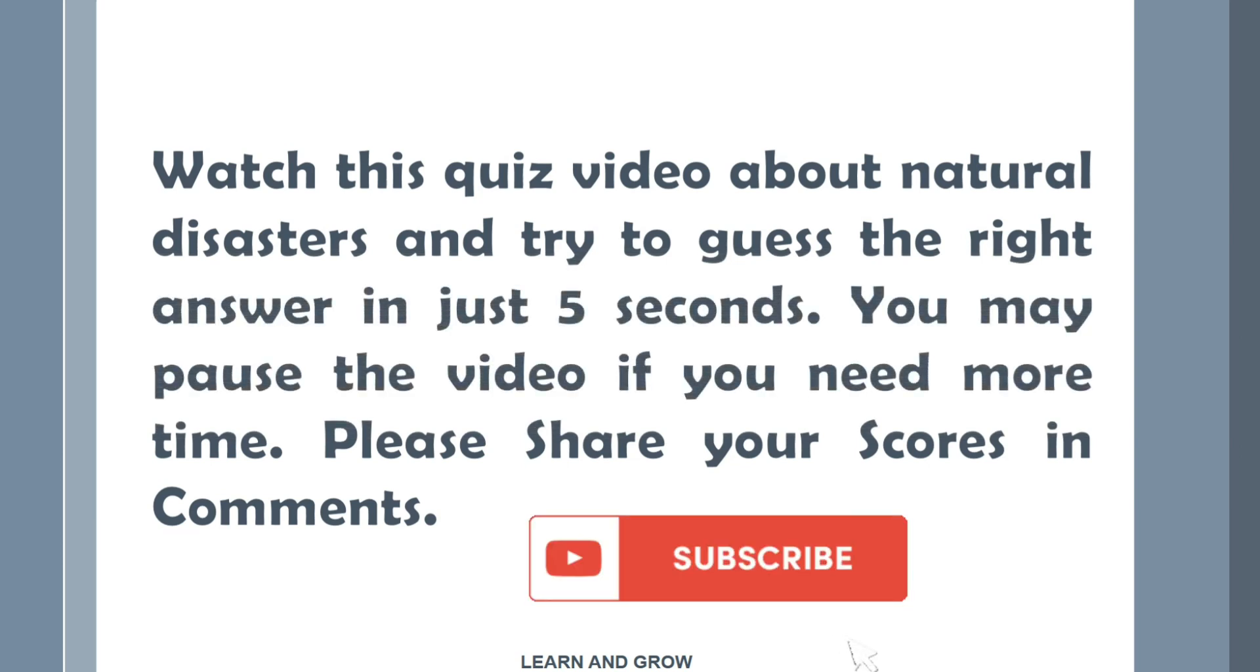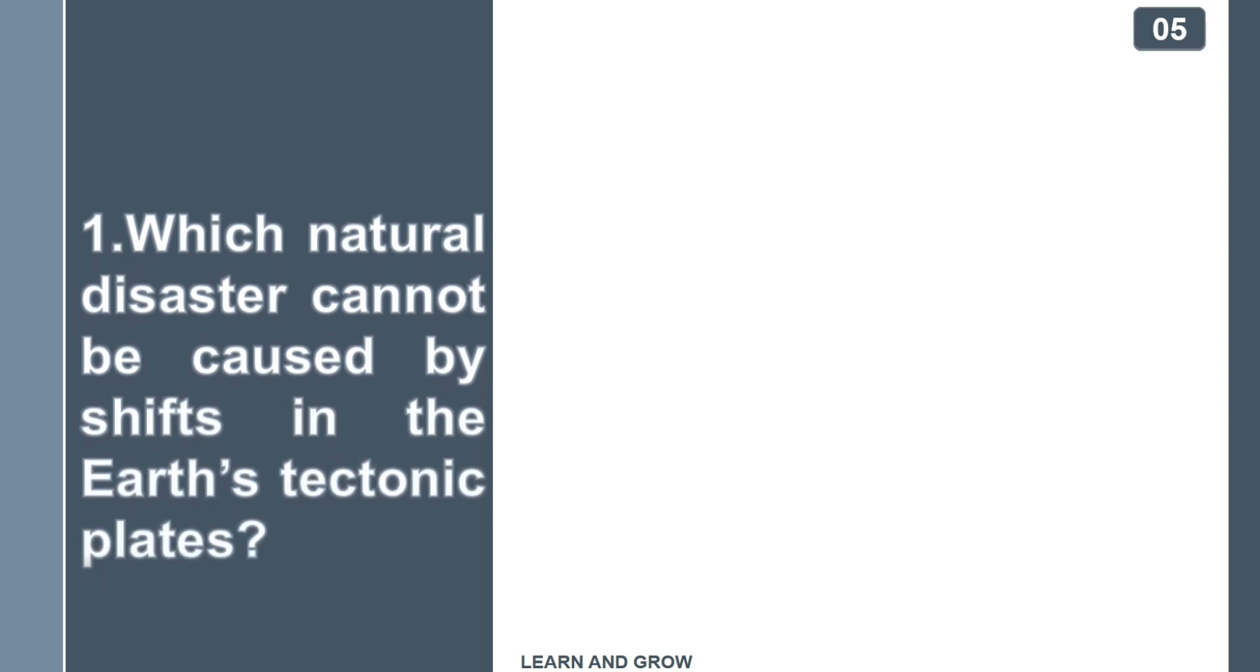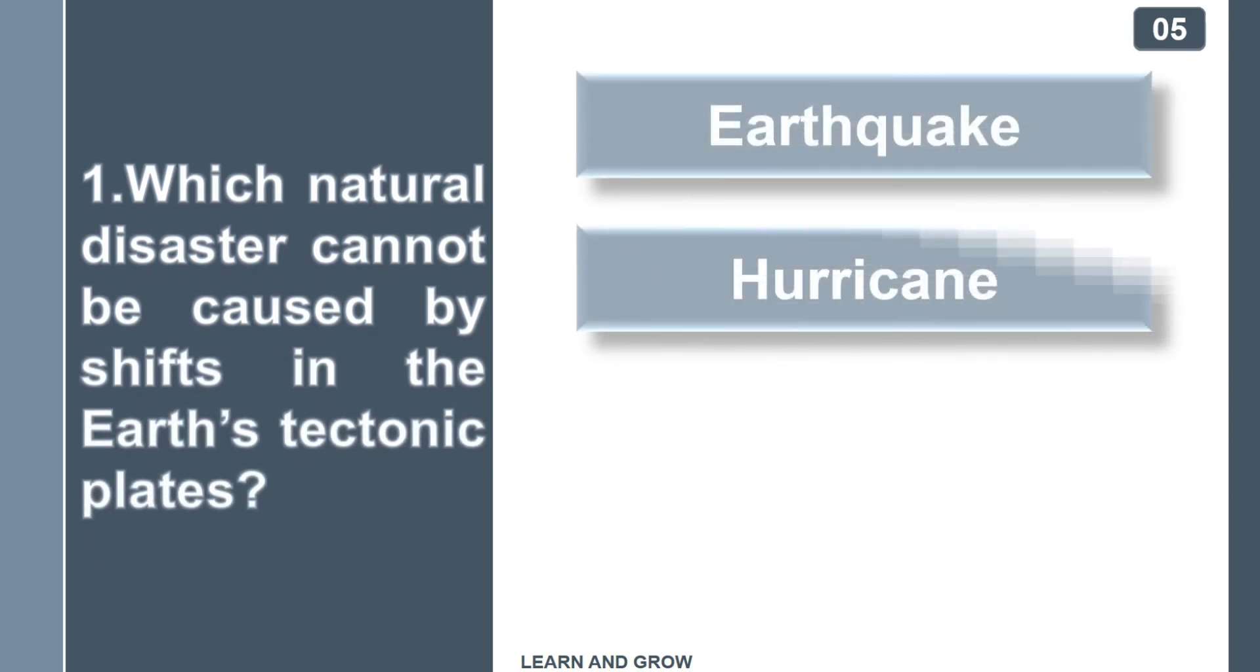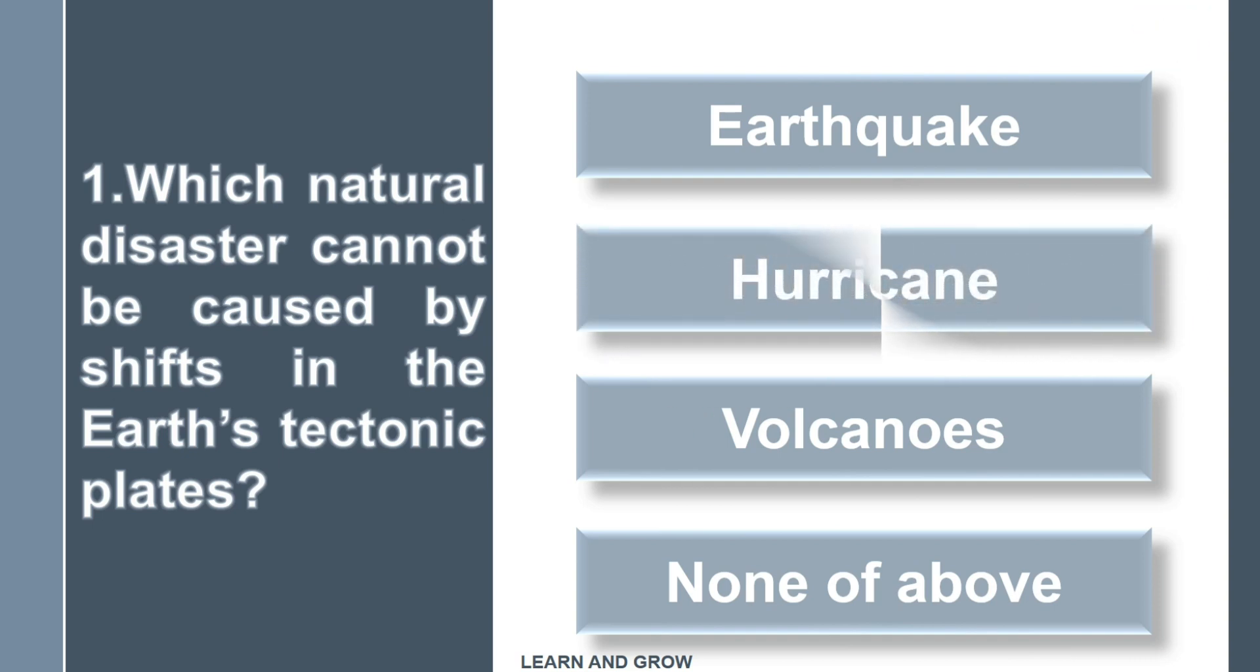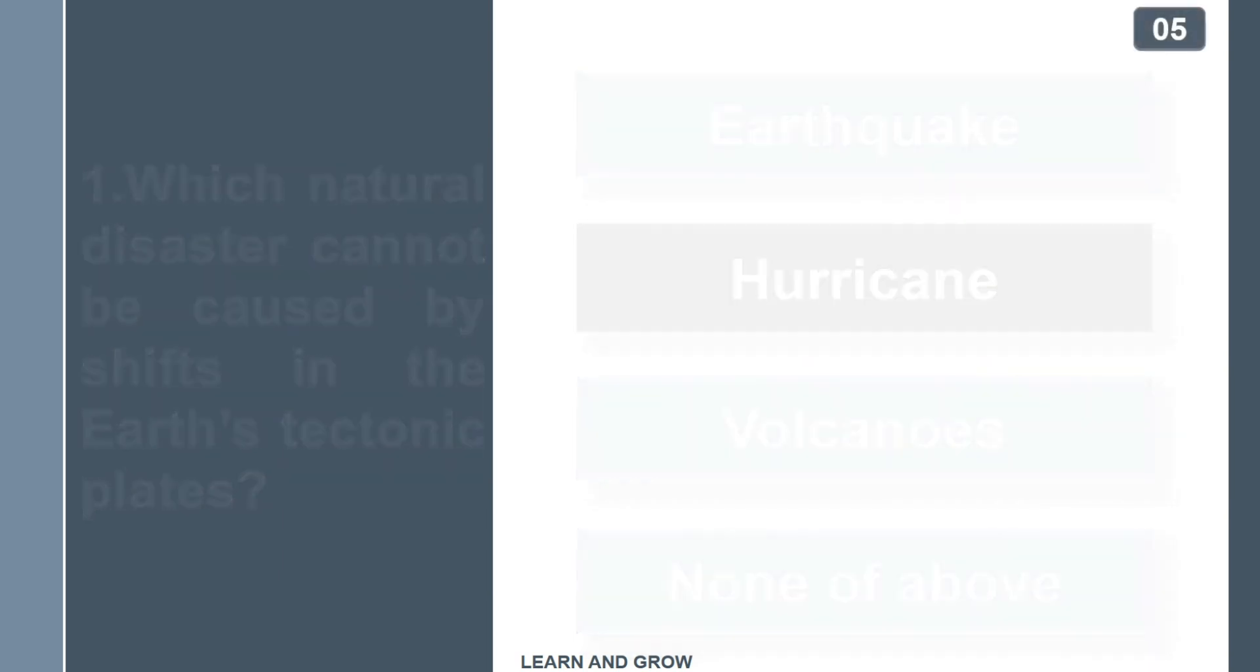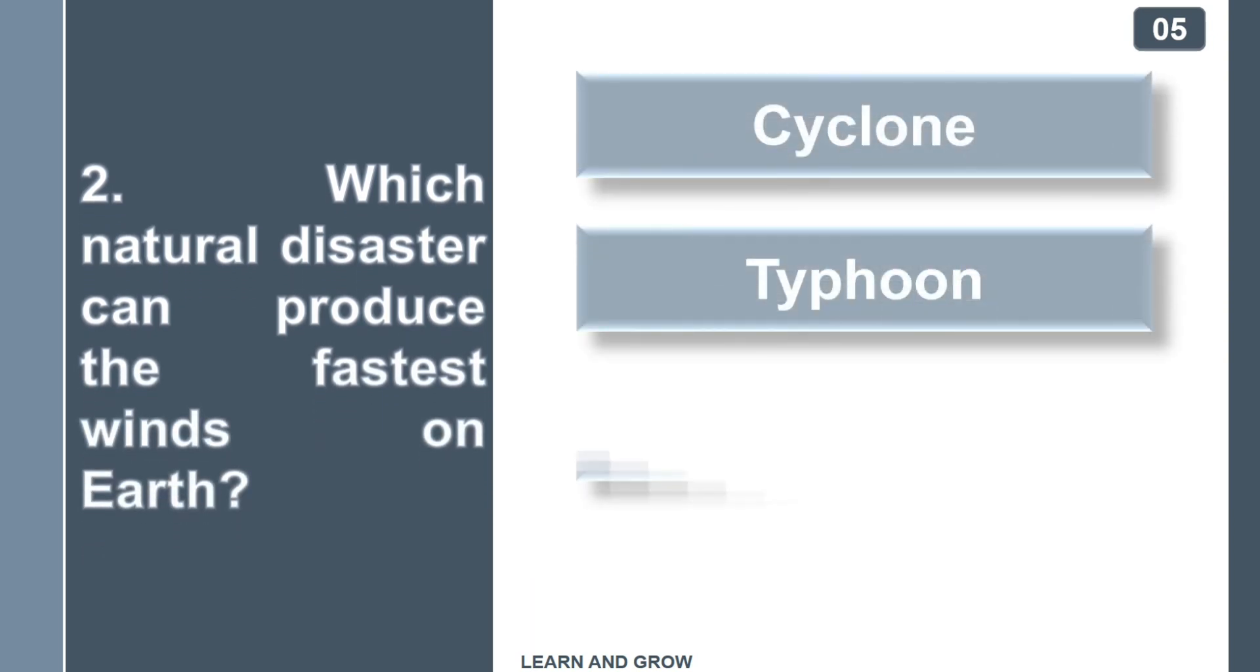Which natural disaster cannot be caused by shifts in the Earth's tectonic plates? The right answer is hurricane. Which natural disaster can produce the fastest winds on Earth?